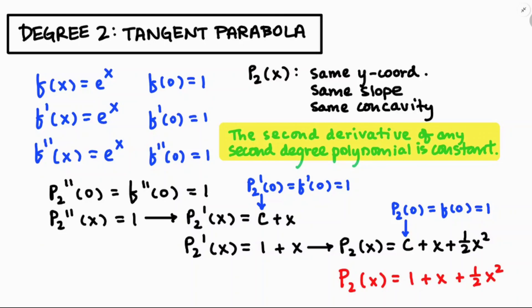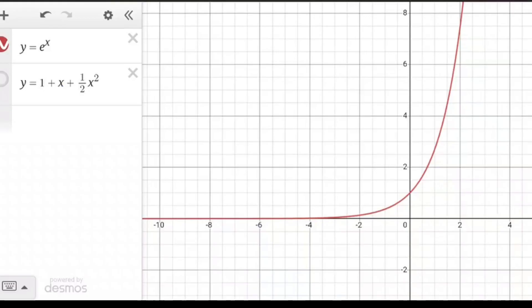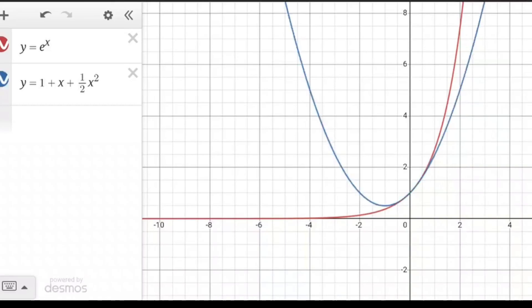So p₂(x) equals 1 plus x plus one-half x squared. Graphing y equals e to the x alongside this second-degree polynomial, it's a whole lot better than a tangent line, especially for x values close to 0. But we can do significantly better by going for a higher-degree polynomial.